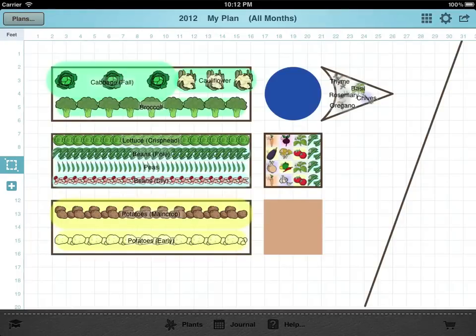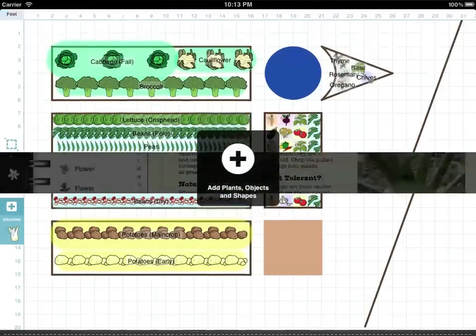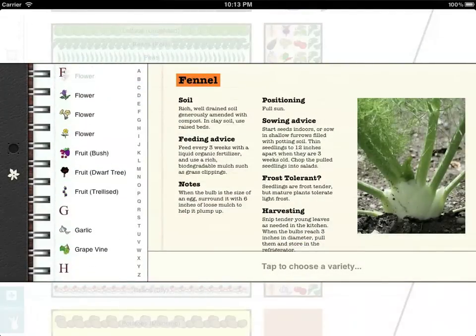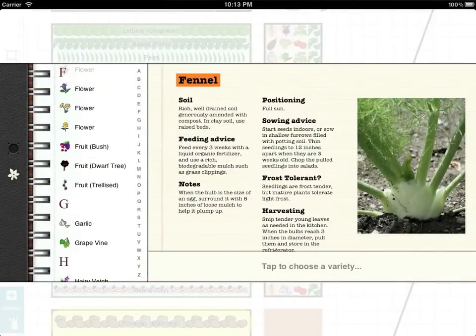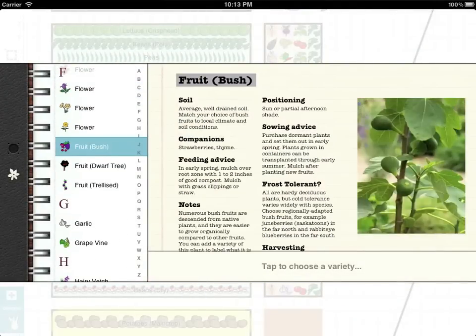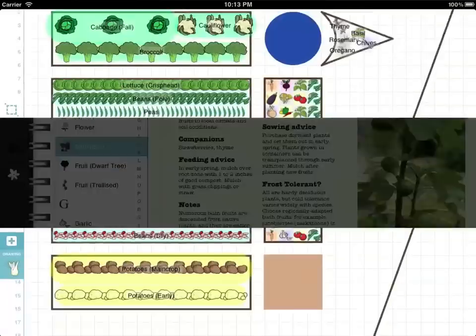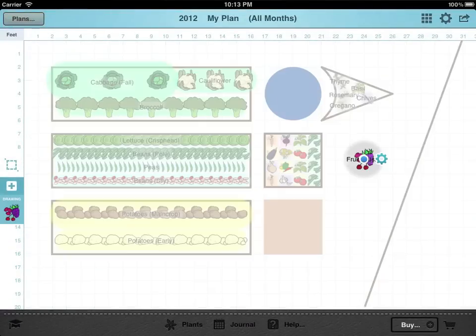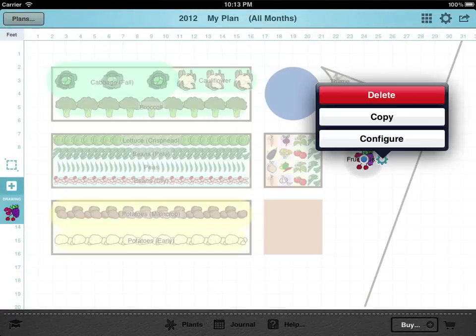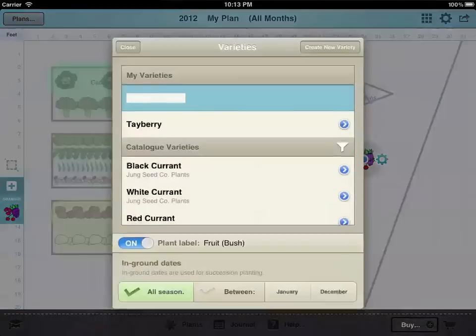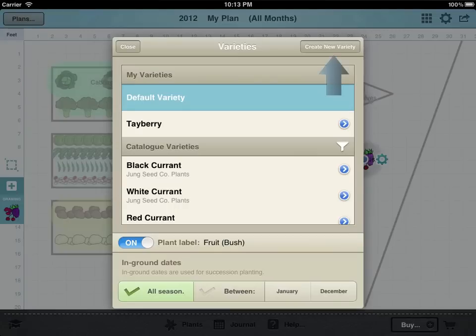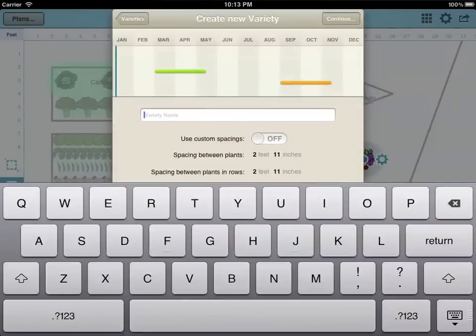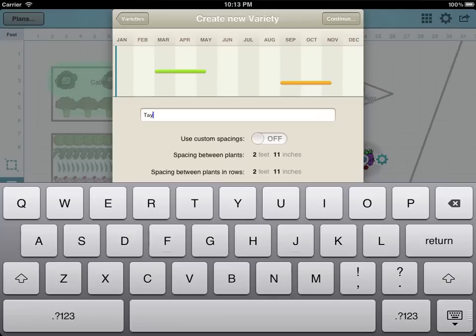First choose one of the generic plant icons, other herb or fruit for example. Then add the plant to your plan and open the variety box. Create a new variety with the name of the plant, in this case Tayberry, and customize the spacing and dates.